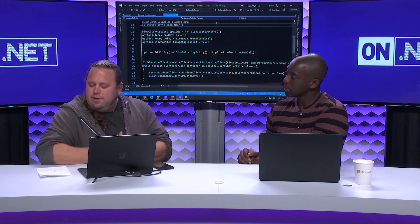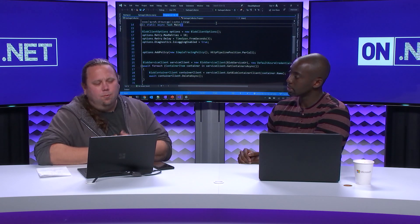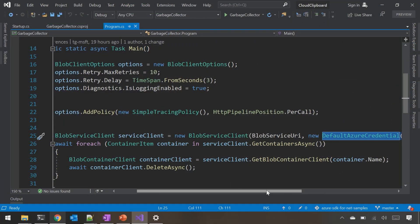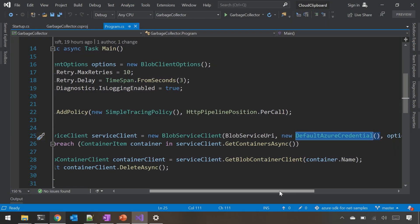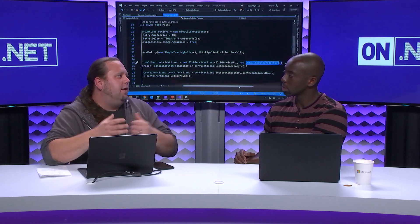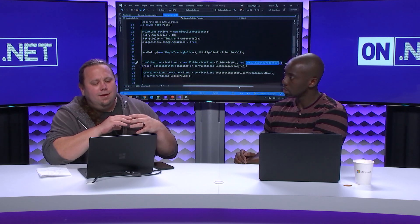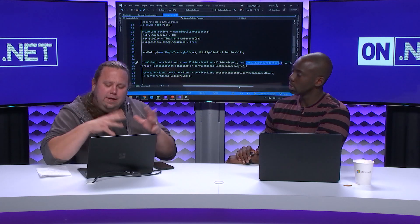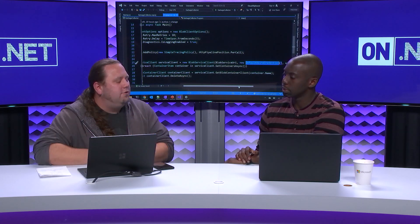One of the things we created is a way to chain together different authentication mechanisms so we could have an authentication flow. Specifically, we've created one chain called the Default Azure Credential, which allows you to use the same credential in your dev environment as in a deployed environment — going seamlessly from dev to a deployed Azure resource without any code changes or crazy switch statements.